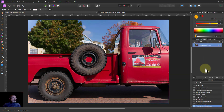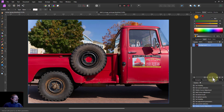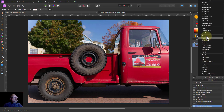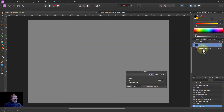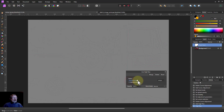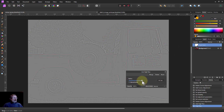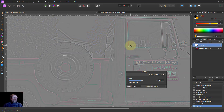The next one is a classic: sharpening. Go to Live Filters, then High Pass Sharpen — it puts this on. Turn the radius up. I normally stick to around about one pixel, but this is to show the effect more clearly.